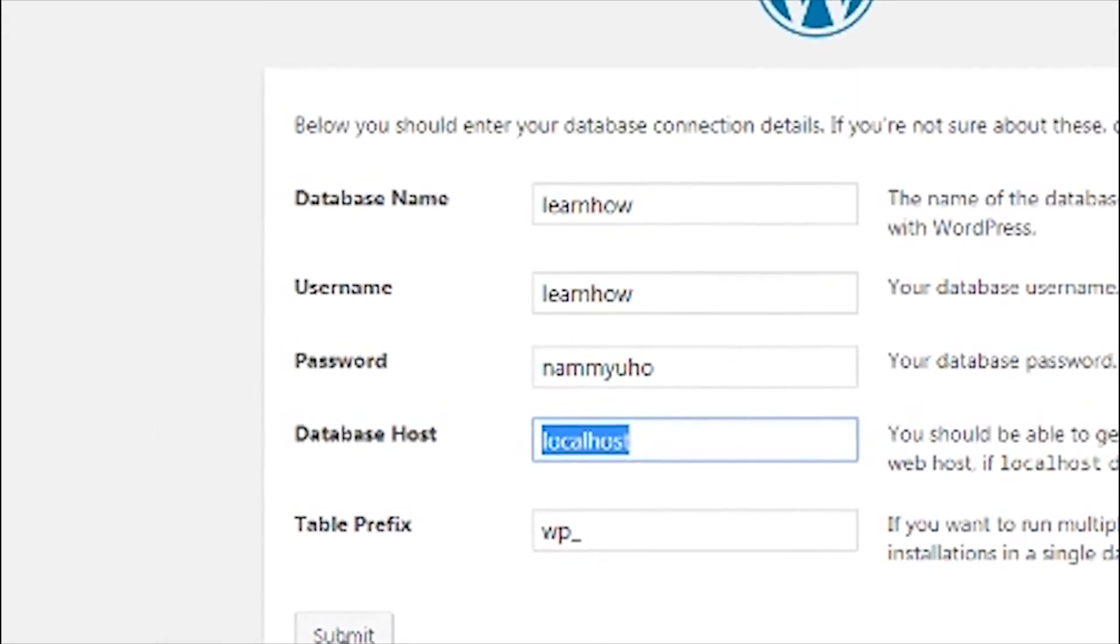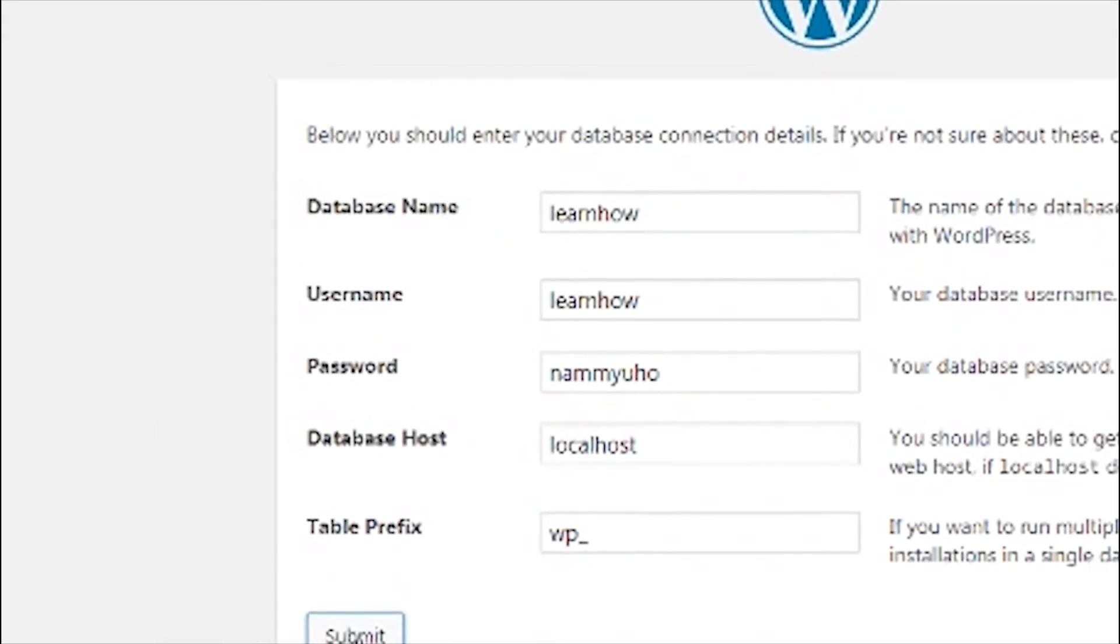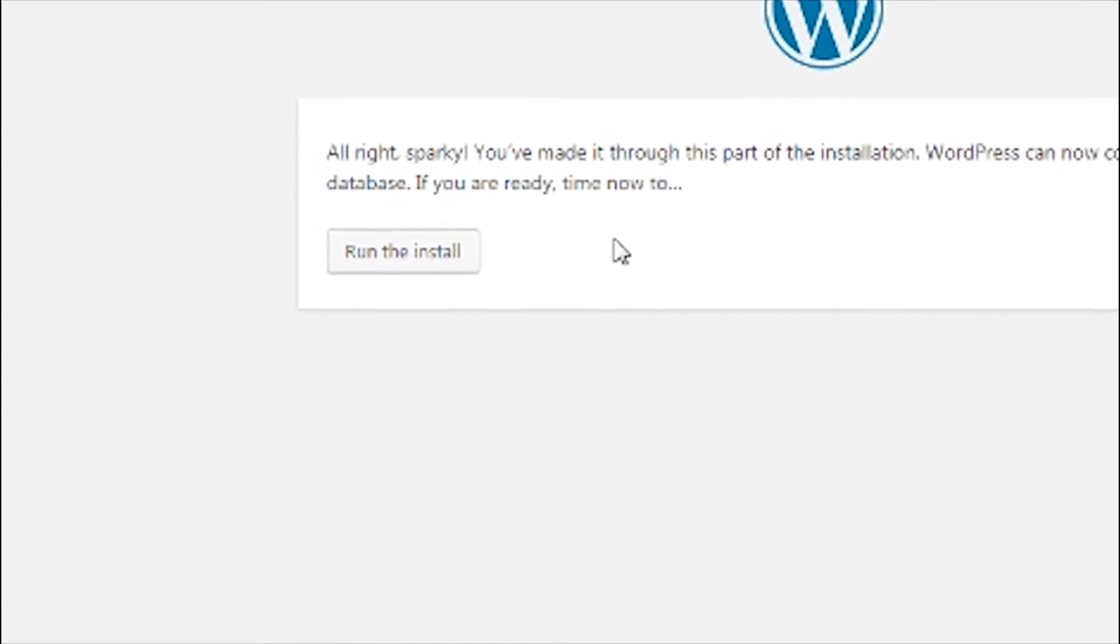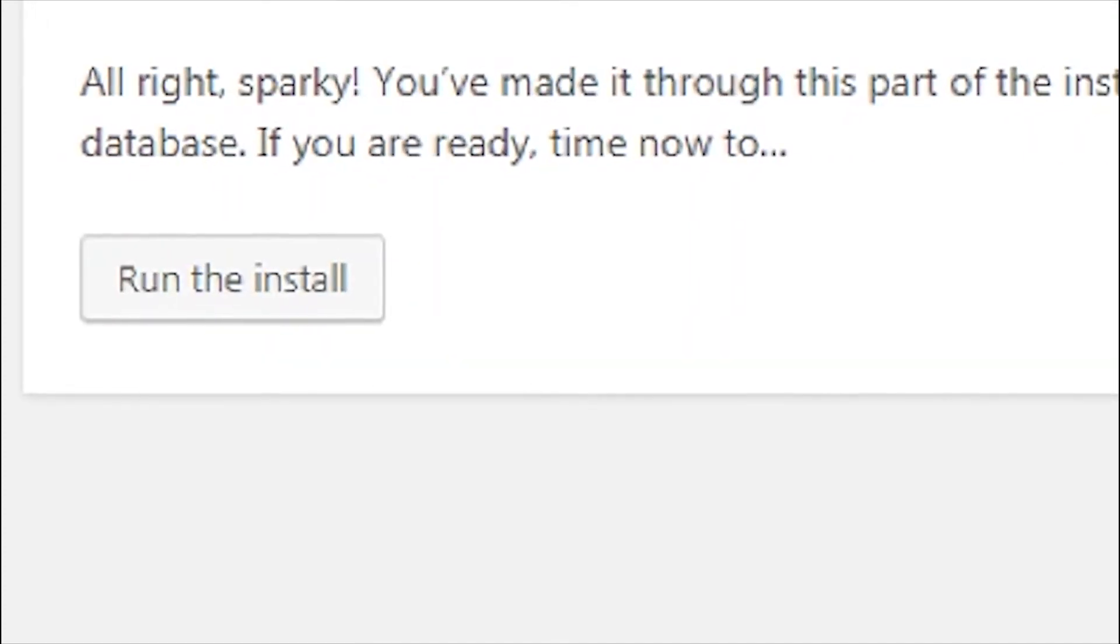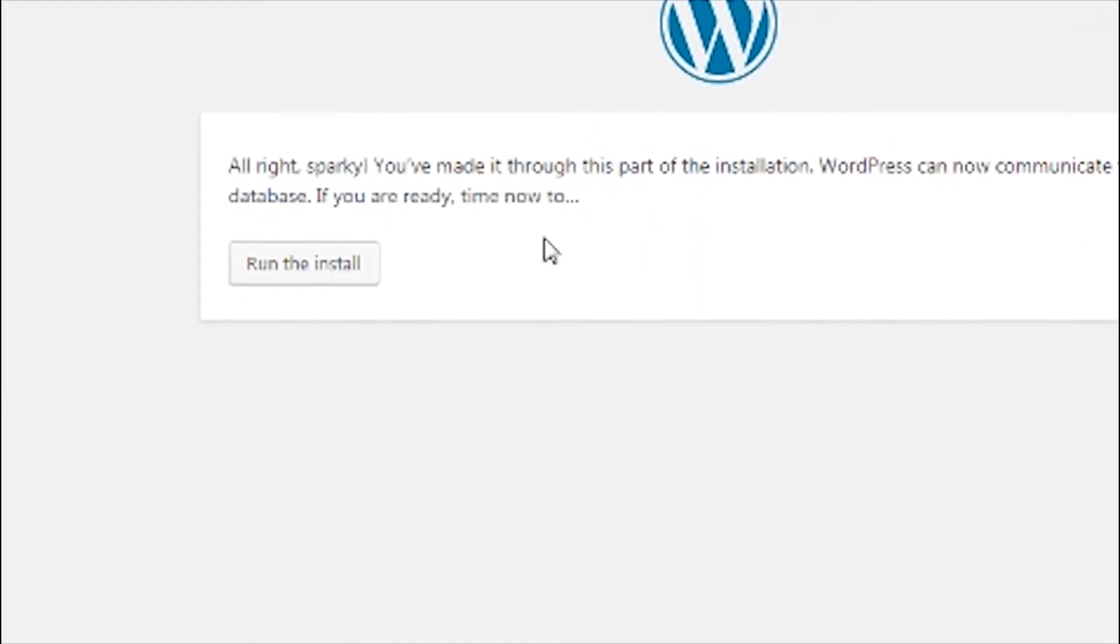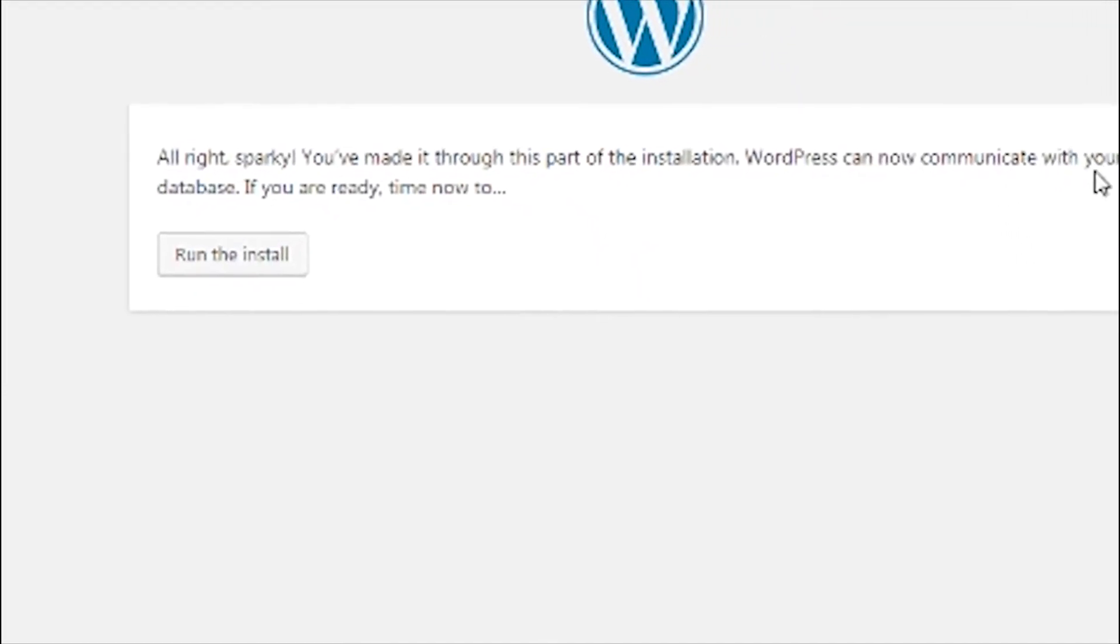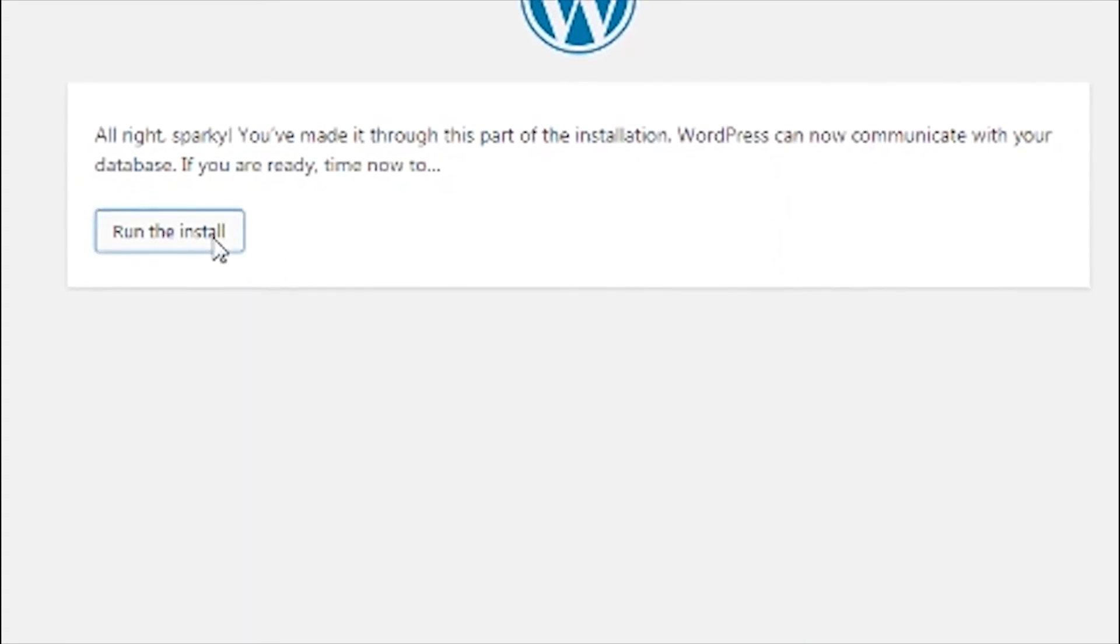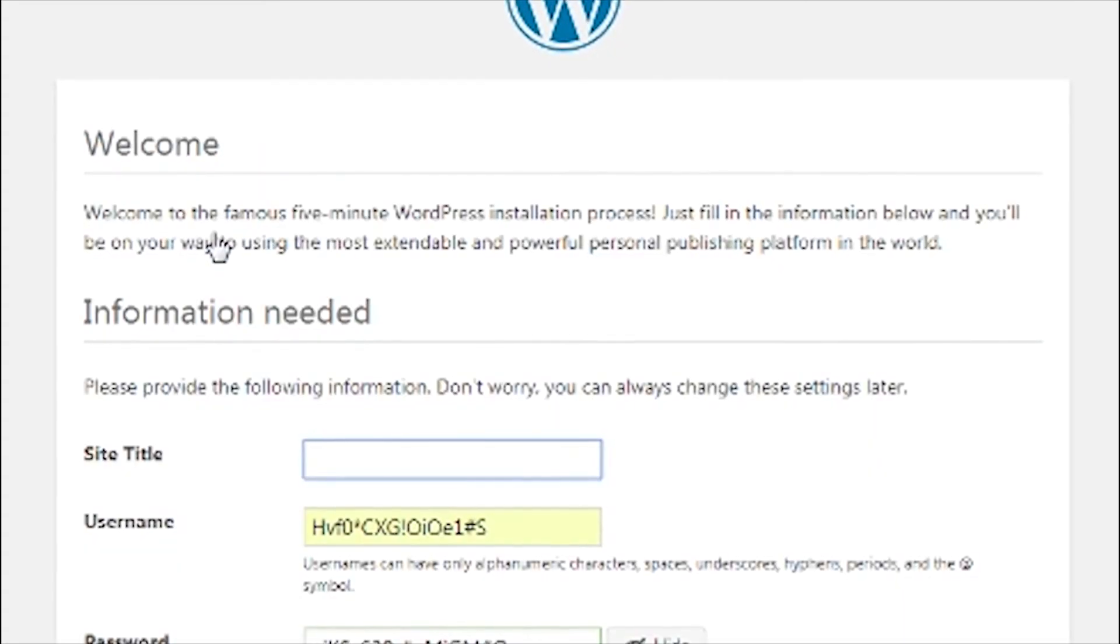Alright, Sparky, you've made it through this part of the installation. WordPress can now communicate with your database if you're ready. Next click run the install.